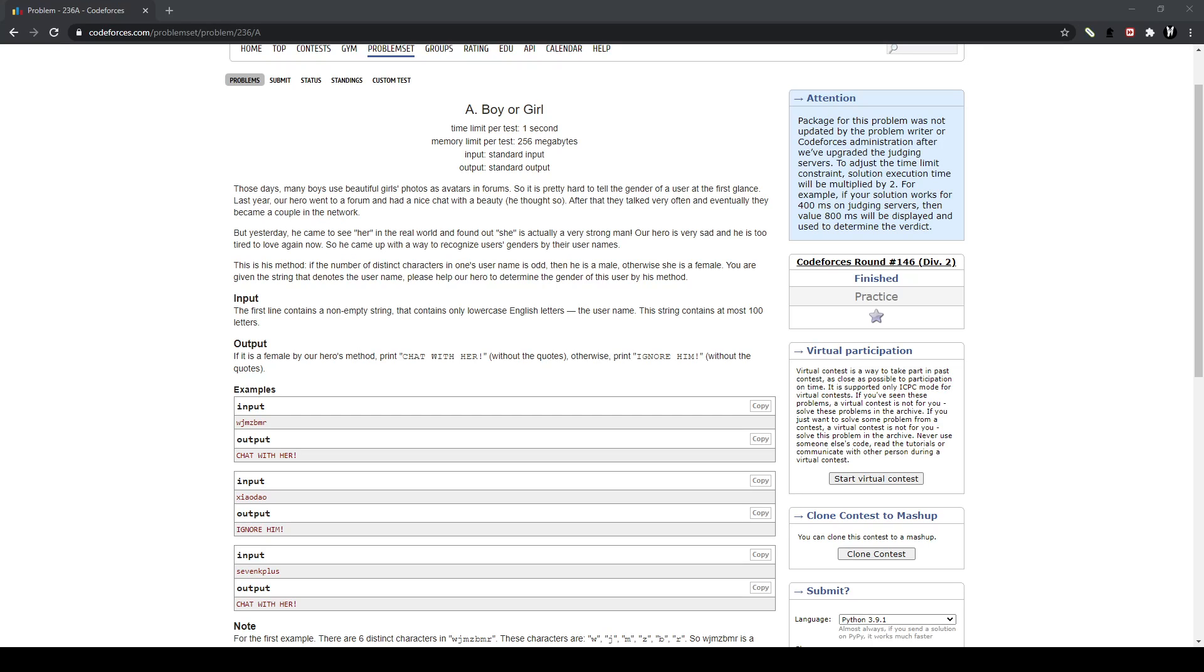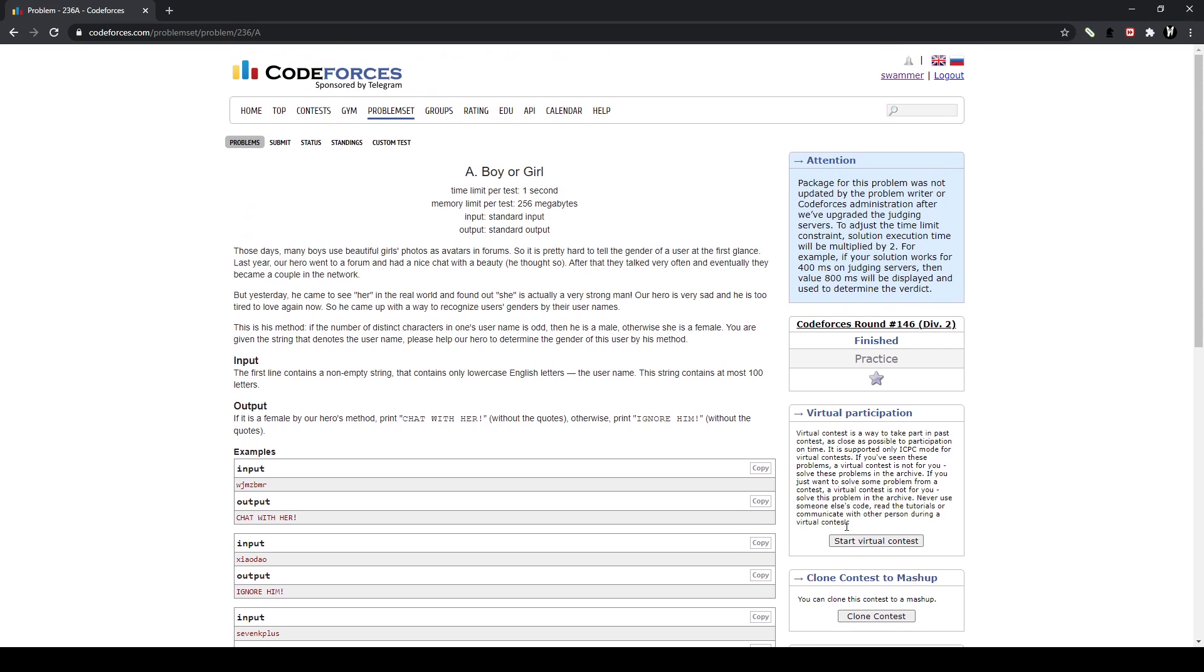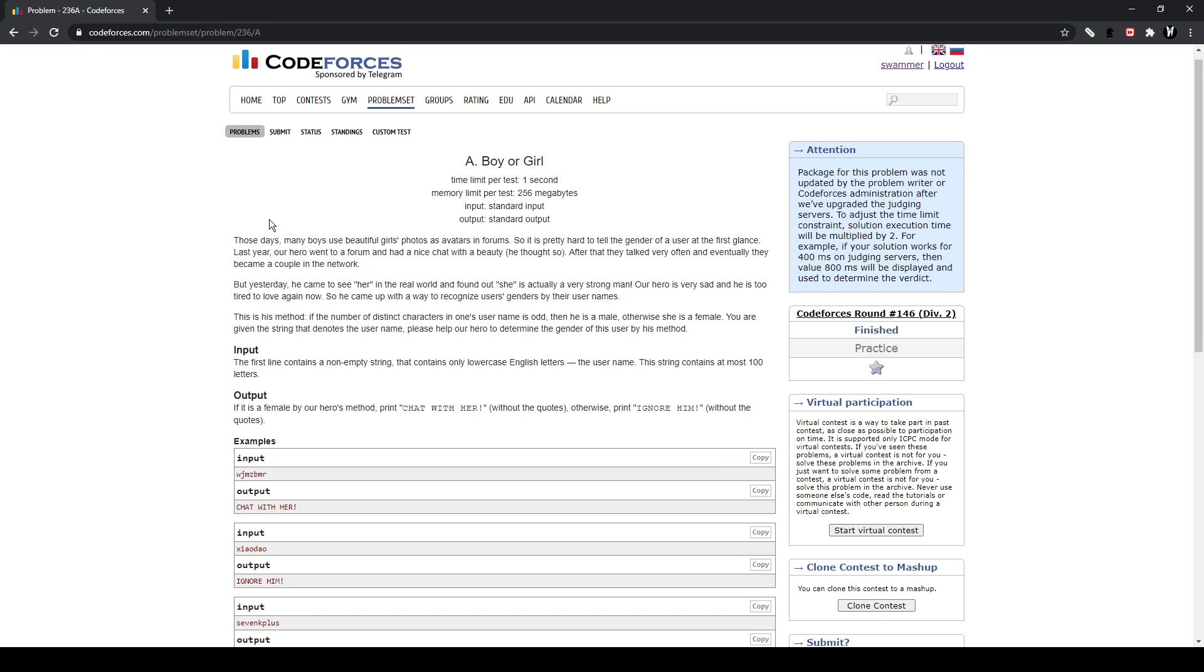Hello, today I'm going to be doing a problem solve. I'm going to be teaching you the solution for CodeForces problem. This problem is 26236A, it's a beginner's problem. I'm basically just going to go through the solution and how to solve it. Let's get into it.